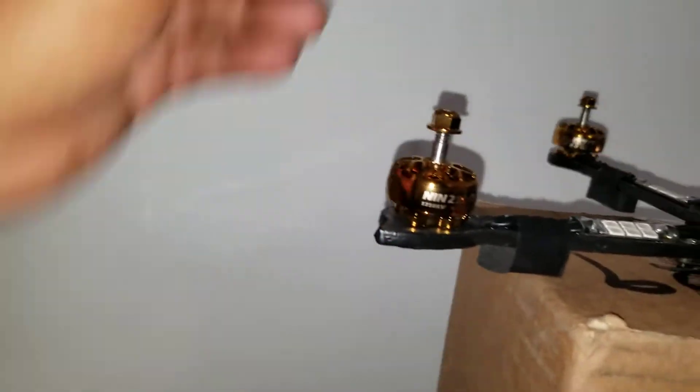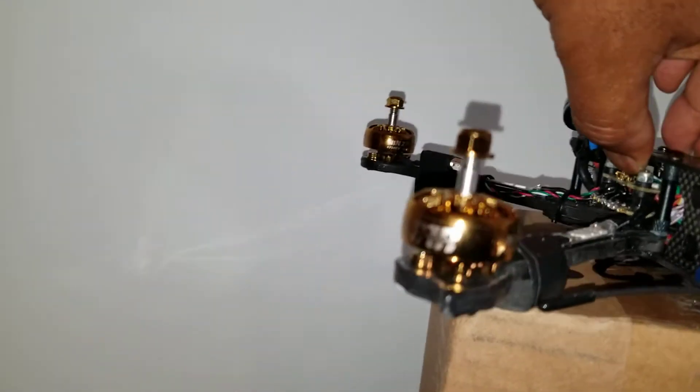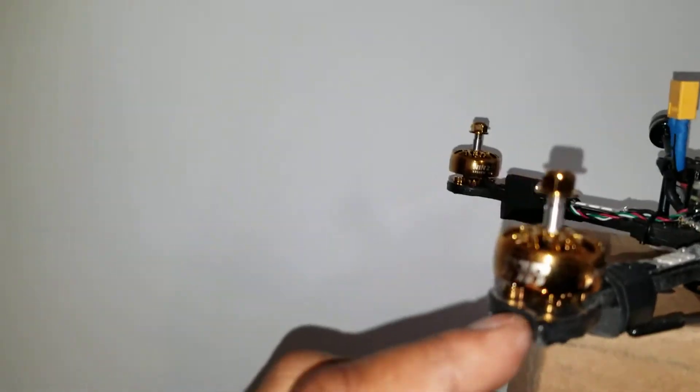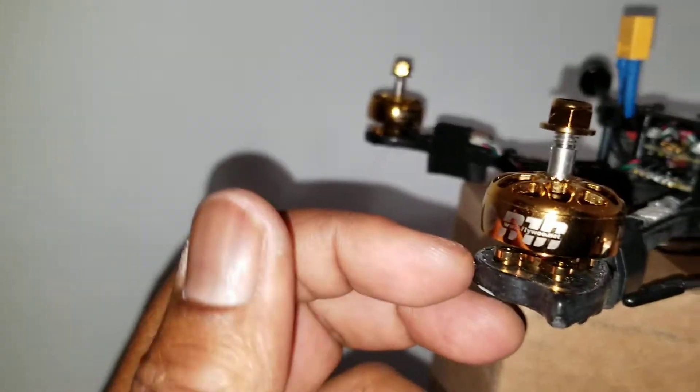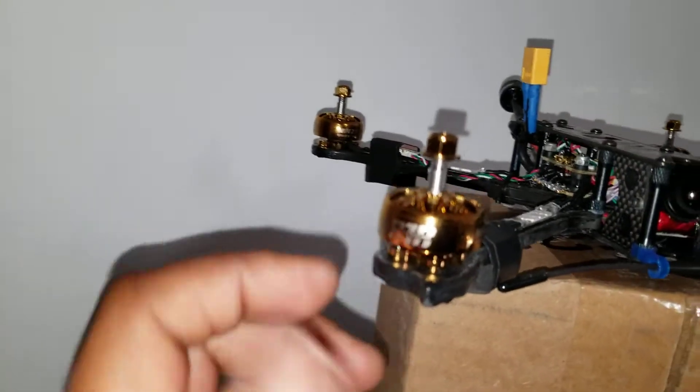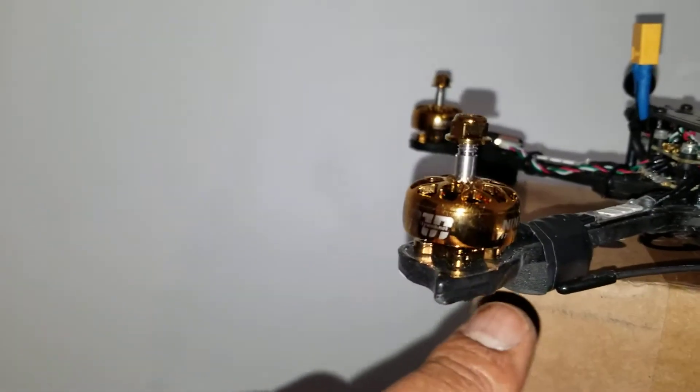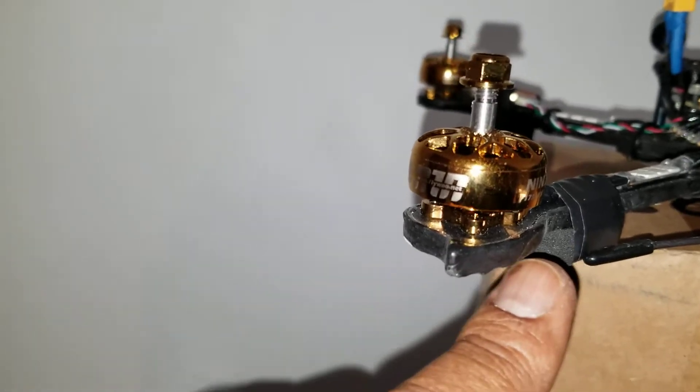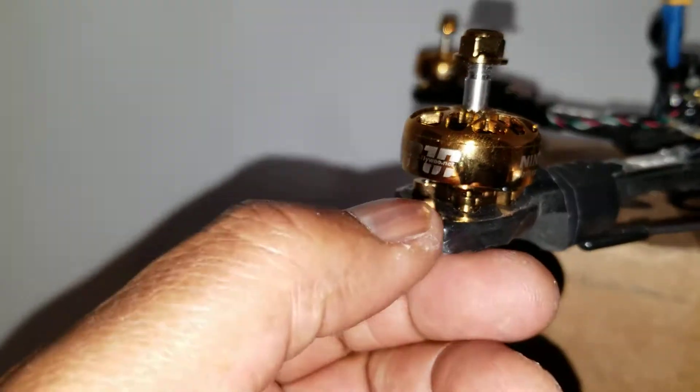I didn't have any TPU protectors or anything for the frame, so I just put some super glue around the frame and then layered that with liquid electrical tape.